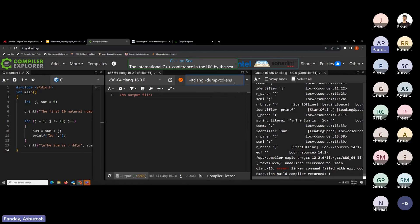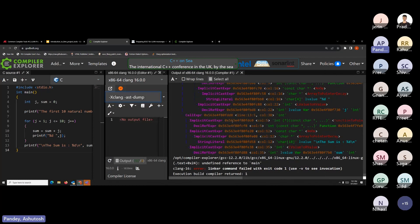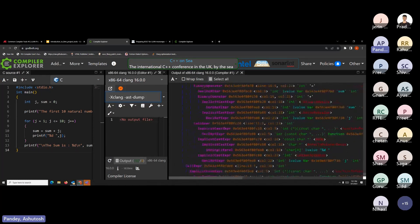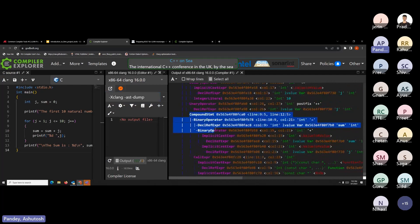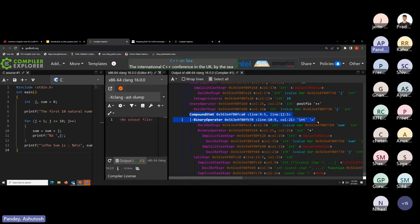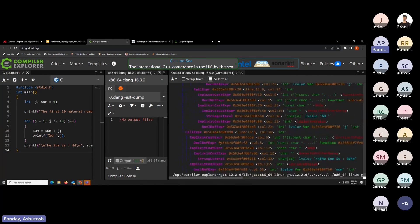Similarly, you can look at the AST — the abstract syntax tree generated by Clang. By giving 'xclang -ast-dump', you can dump the AST onto the screen. You can see how Clang's front-end perceives the syntax tree: there's a compound statement, inside it a binary operator which is an assignment, a declaration reference expression, another binary operation, and an implicit cast going on inside.